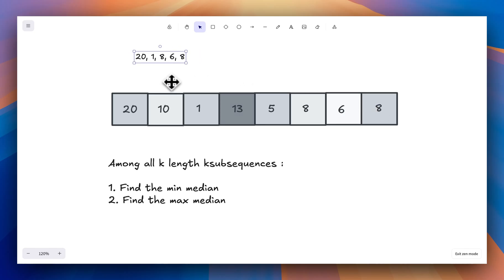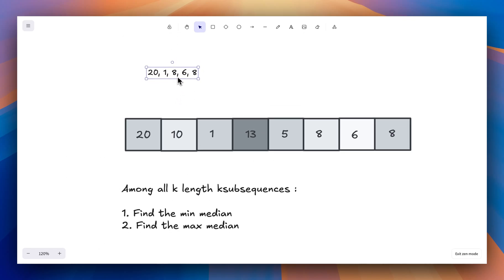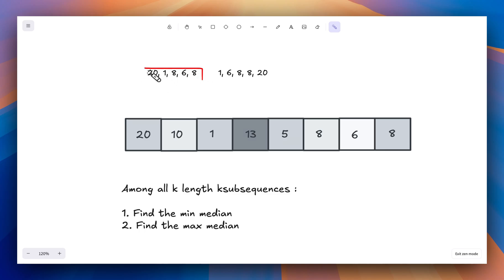The median is the middle value of the sorted subsequence. If I want to find the median of this subsequence, I have to first sort it. After sorting, I can just pick the middle value. This subsequence had five elements — an odd count — so picking the middle value is straightforward.